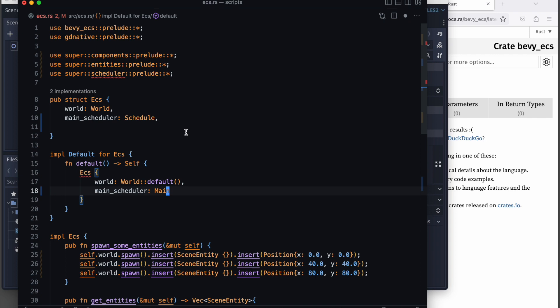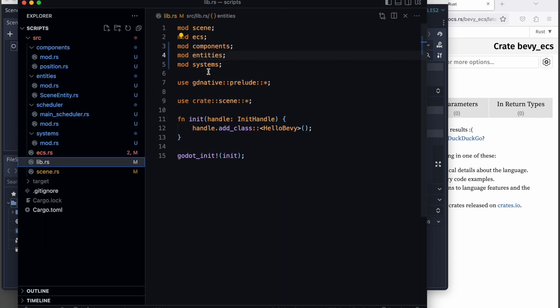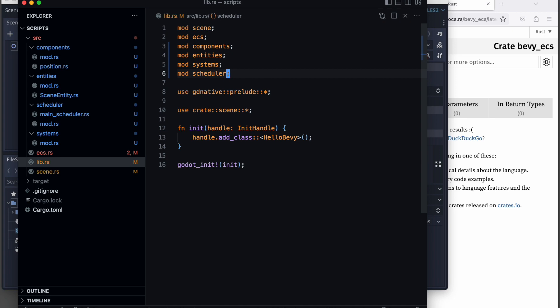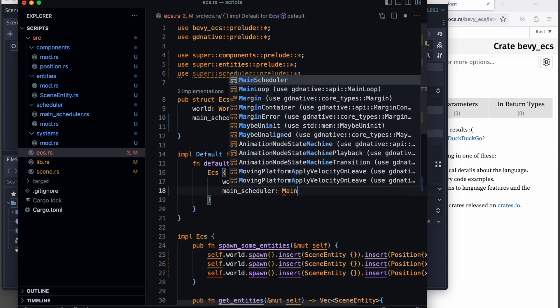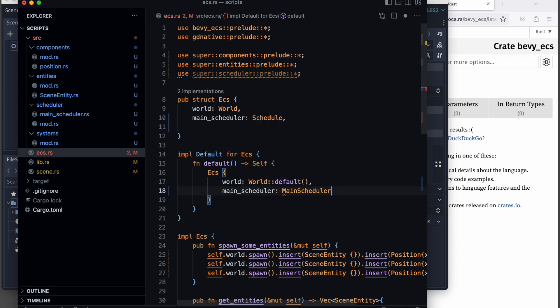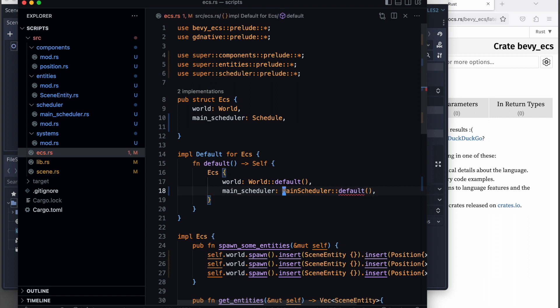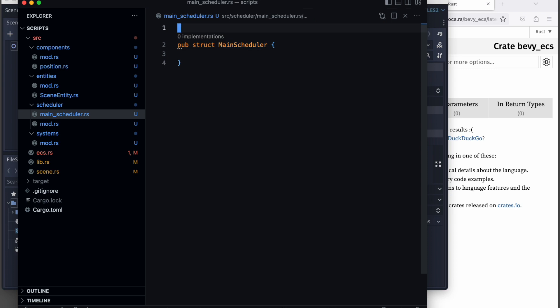As we have forgotten the scheduler module declaration in the librs file, we add it there so that we can reference the schedule module now as well. Then we just instantiate the default behavior for now what we have implemented or what we are going to implement now.